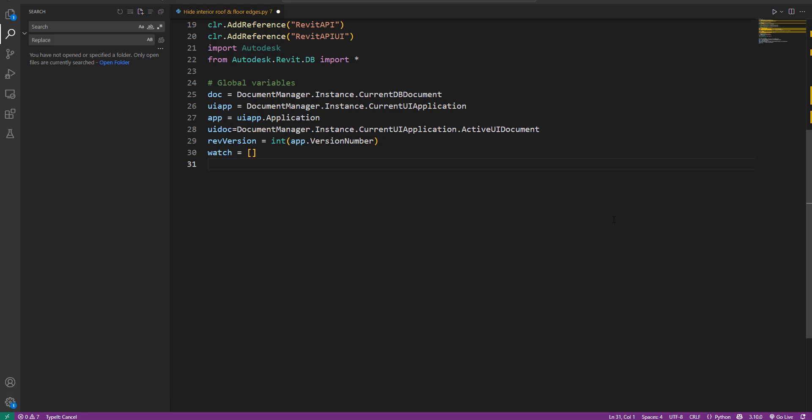First things first, we need to tell Dynamo which element categories to turn off. There are two of those. One is the interior floor edges and the other is the interior roof edges.